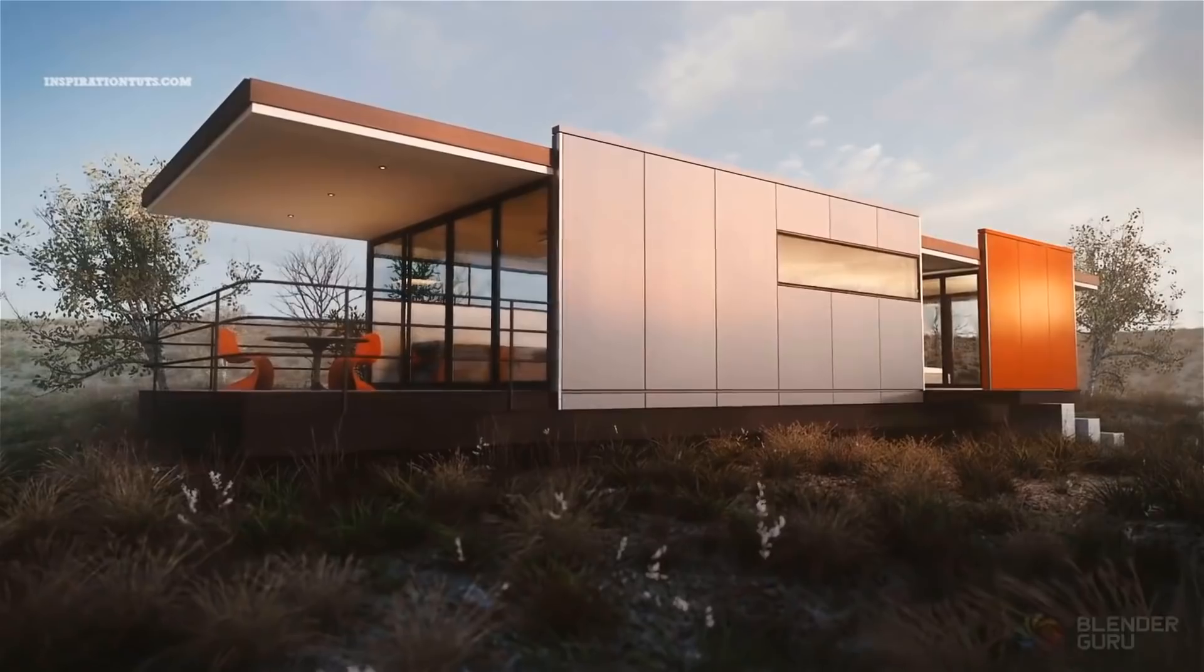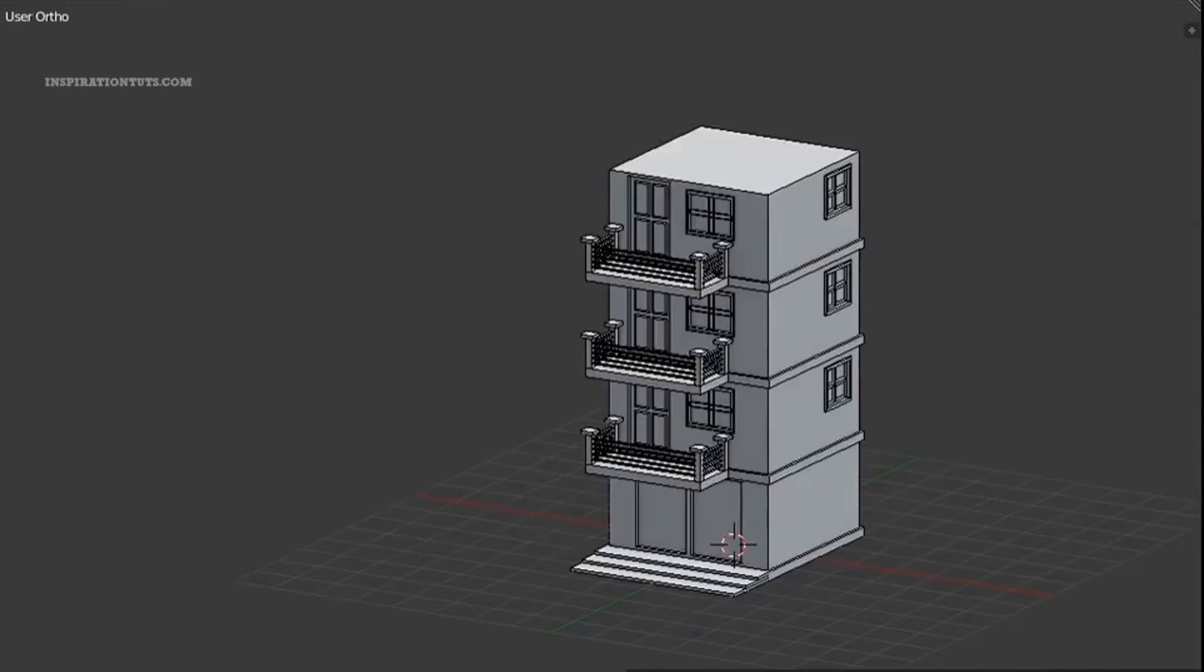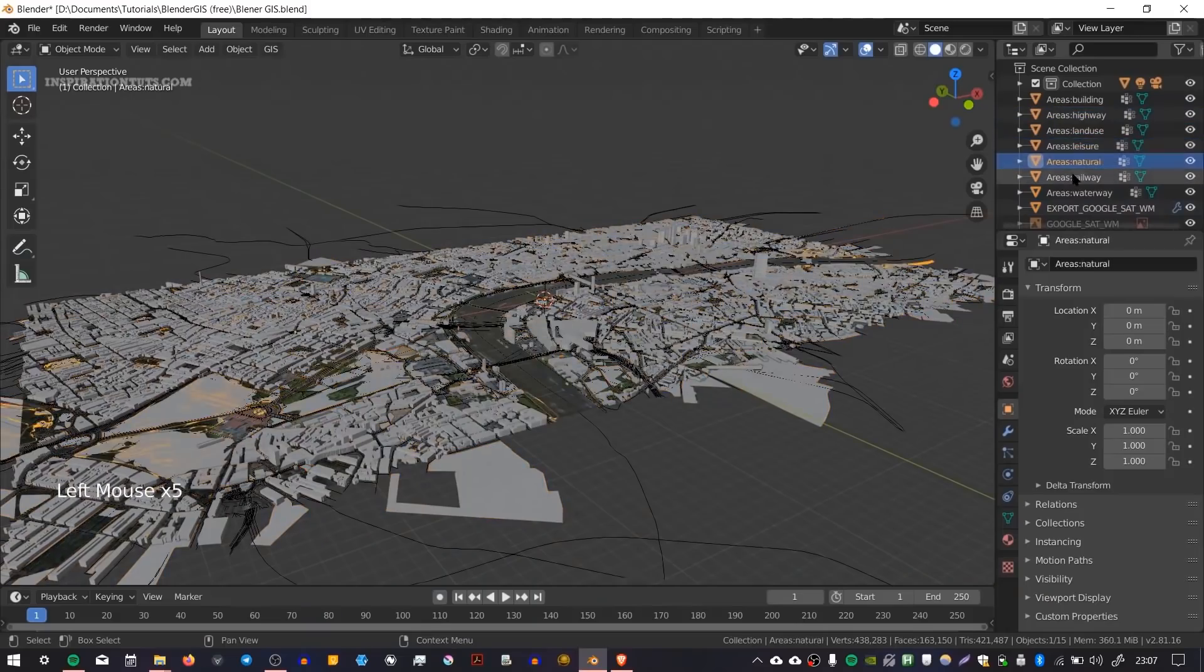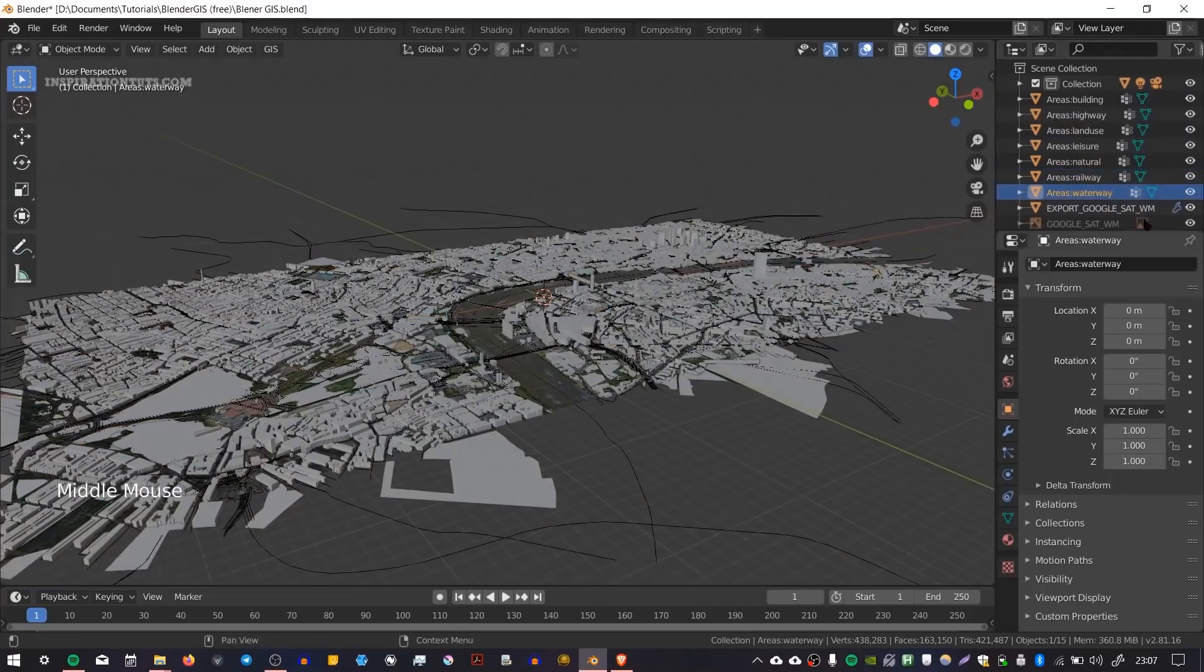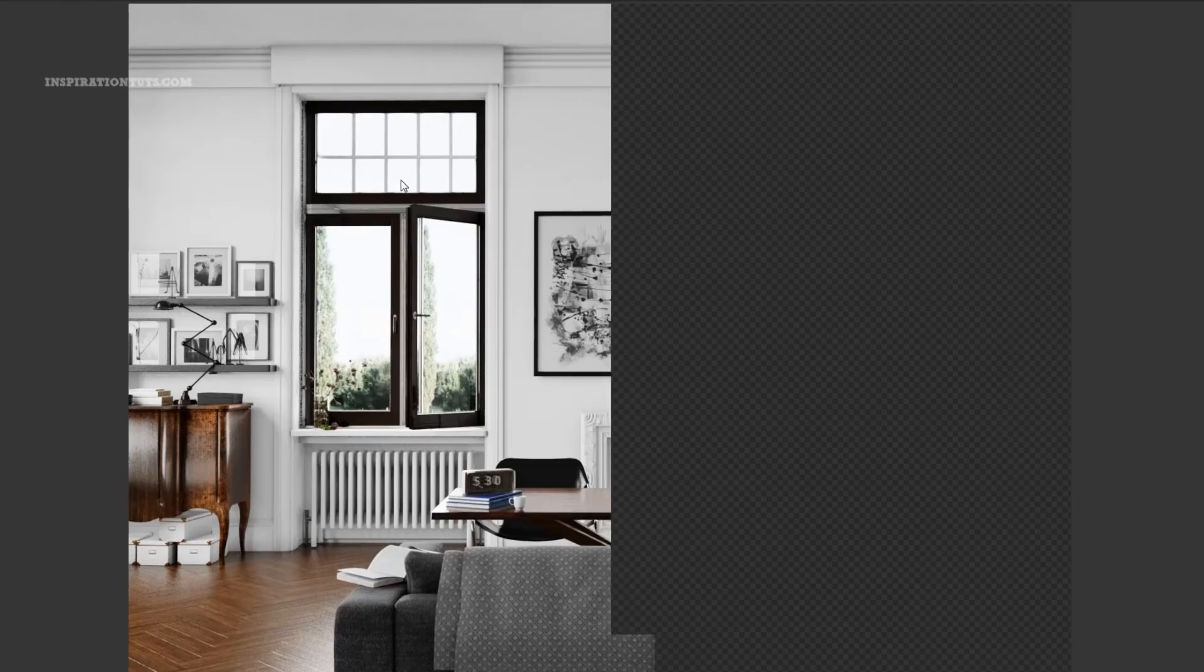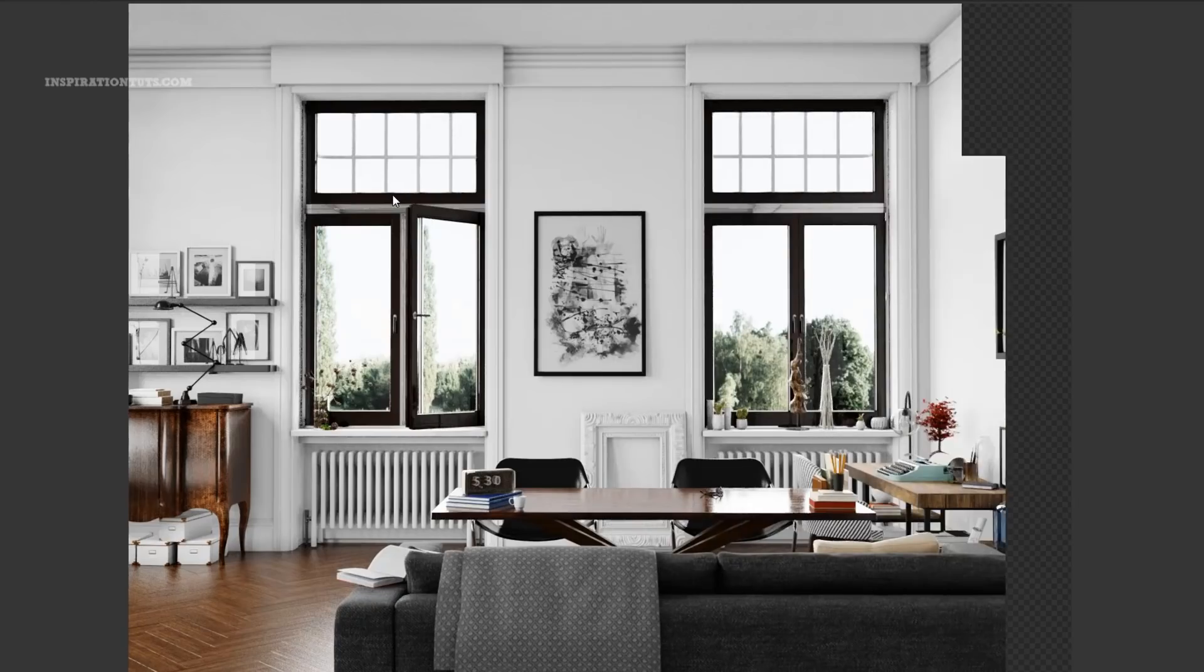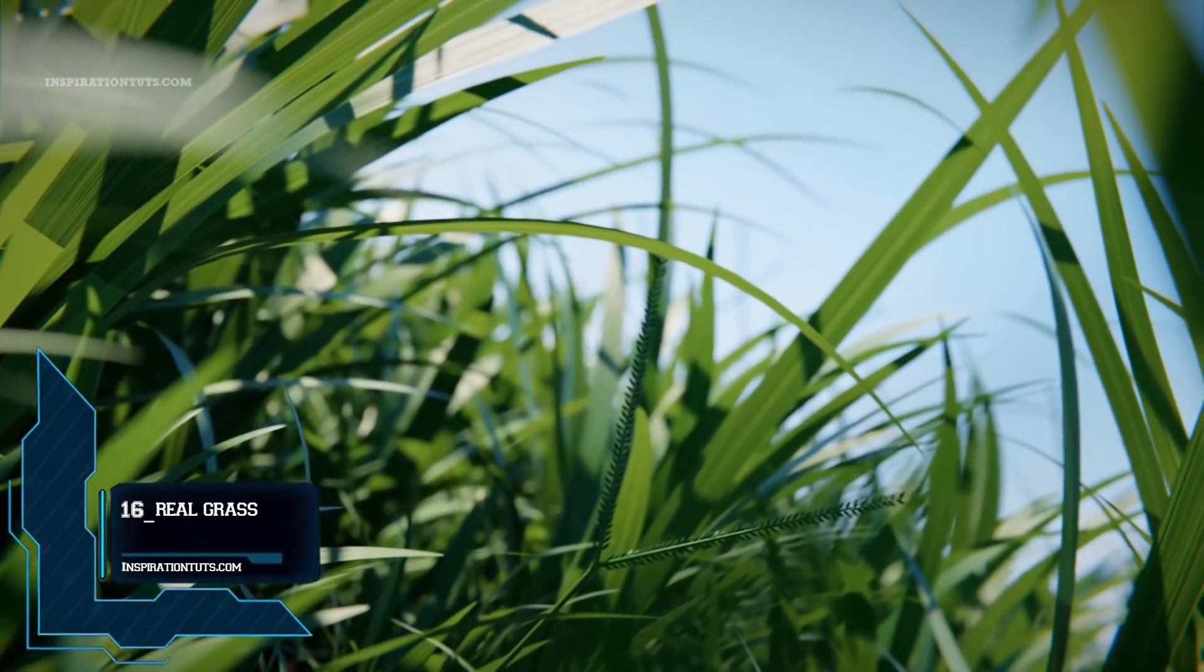Some of these add-ons are good for speeding up the modeling process, others are good for generating procedural elements that are hard to create manually, and some of them are for getting faster results and better quality renders. And we're going to start the countdown with Number 16.